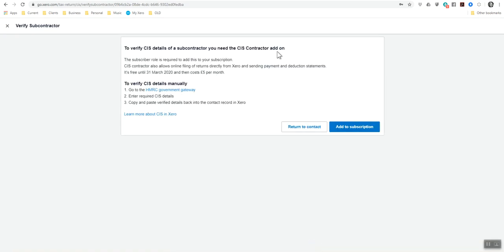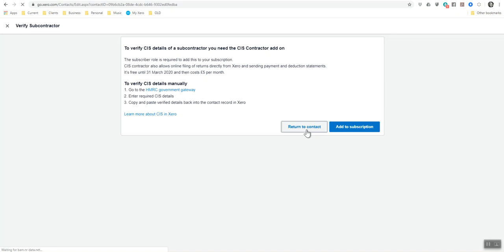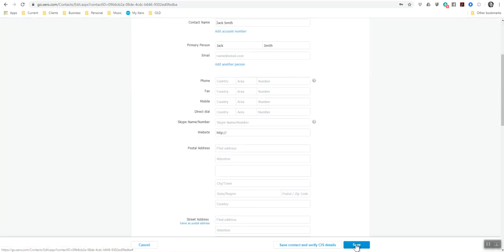You need the CIS contractor add on. The subcontractor role is required to add this to your subscription. So you can do that and it costs five pounds per month. But you can alternatively go into the HMRC government gateway to add them and verify them as well, which I will show you in a different demo. So I'm going to return to contact and just save for the moment.